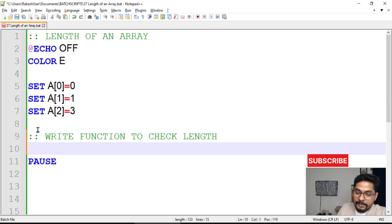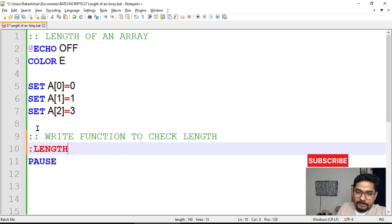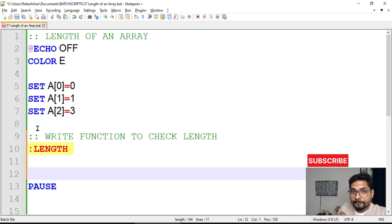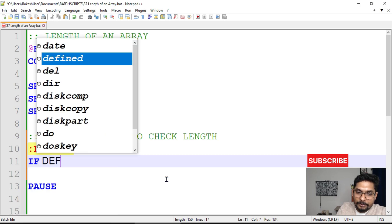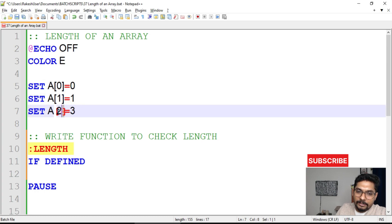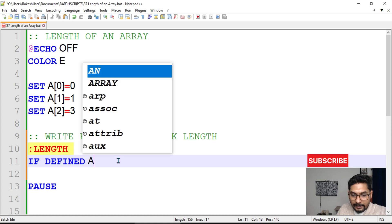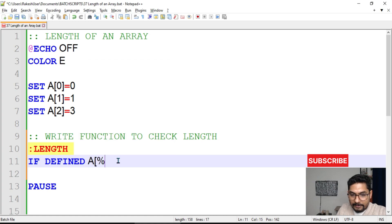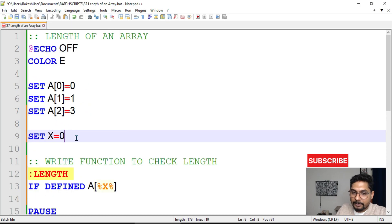Let's write a function — give it a name like 'length'. Just put a colon mark and then type whatever name you like. Now write the actual logic using 'if defined', which checks whether an array element is defined. We'll also create a variable: set x equal to zero. The condition will be: if defined a[x%], checking whether that array element exists.